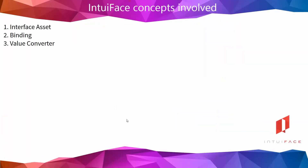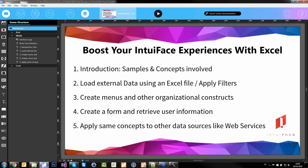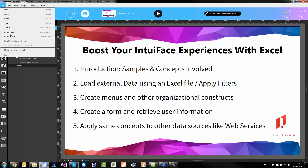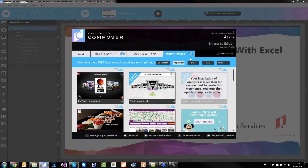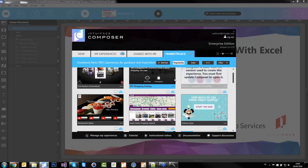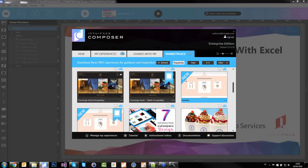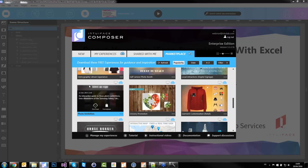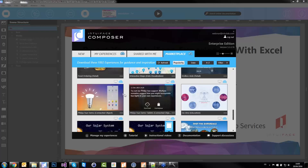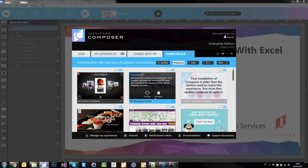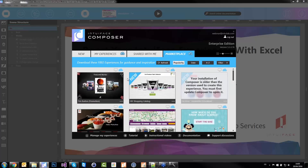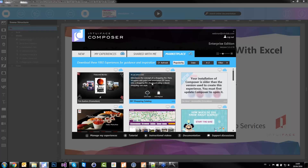Let's look at the concepts. I'm switching back to edit mode in Composer. Here in the file menu, under Show Experiences Panel, if you click on the Marketplace tab, you can download the do-it-yourself, the sushi one, the quiz, and the photo exhibition. These four samples are based on an Excel file. There are others — like the interactive map, the jewelry — also based on Excel. They are quite simple to look at, except the do-it-yourself which is a bit more advanced.